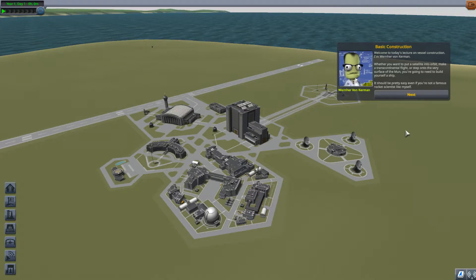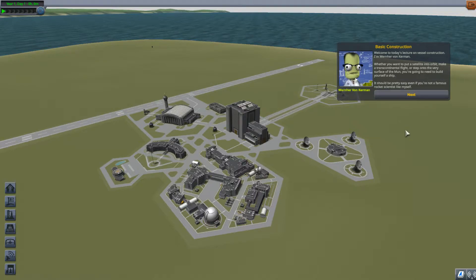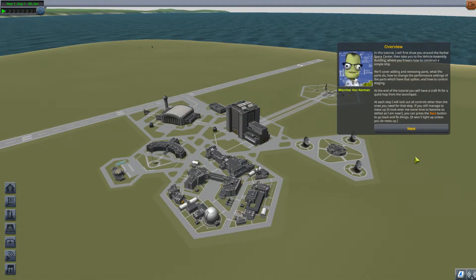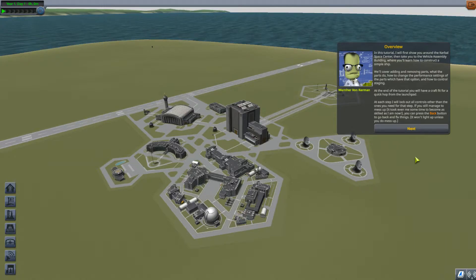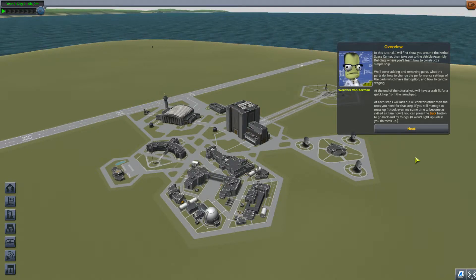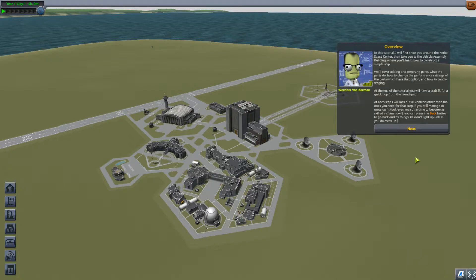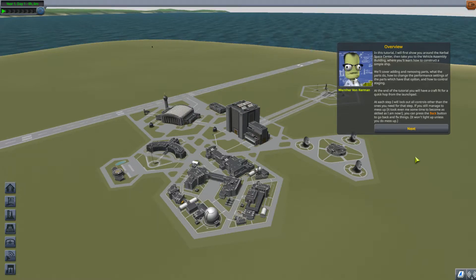Basic construction. Welcome to today's lecture on vessel construction. I'm Werner von Kerman. Whether you want to put a satellite into orbit, make a transcontinental flight, or step onto the very surface of the moon, you're going to need to build yourself a ship. In this tutorial, I will first show you around the Kerbal Space Center, then take you to the vehicle assembly building, where you'll learn how to construct a simple ship. We'll cover adding and removing parts, what the parts do, how to change the performance settings of the parts, and how to control staging. At the end of the tutorial, you will have a craft fit for a quick hop from the launch pad. At each step, I will lock out all controls other than the ones you need. If you still manage to mess up, you can press the back button to go back to fix things — it won't light up unless you do mess up.